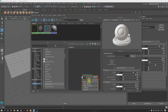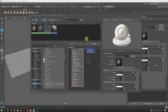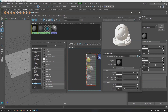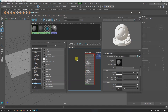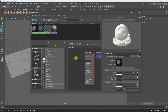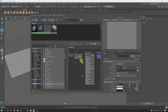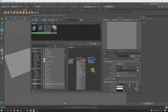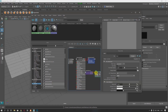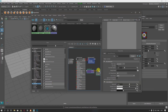Now I'm going to take two file nodes. Press Tab, select File — keep this one here — and another File texture node, keep this one here as well.